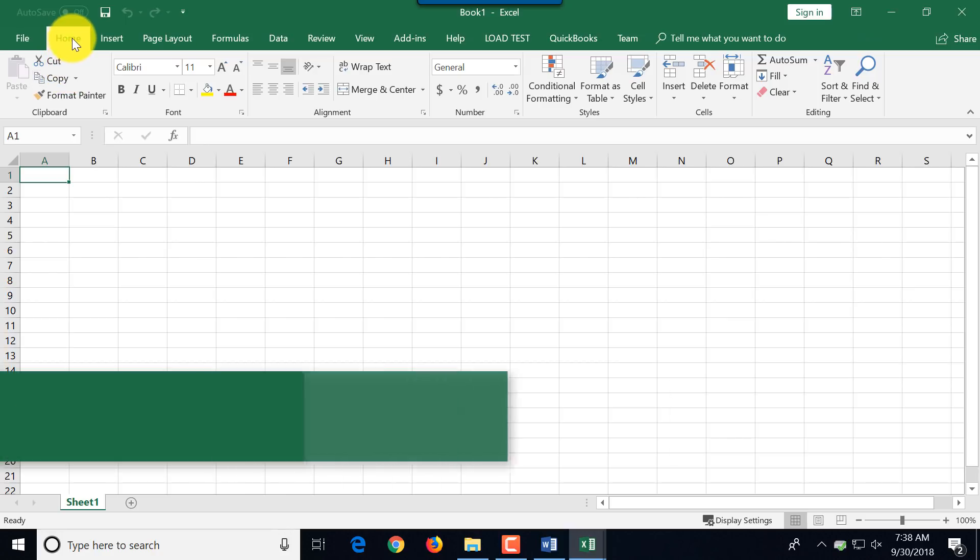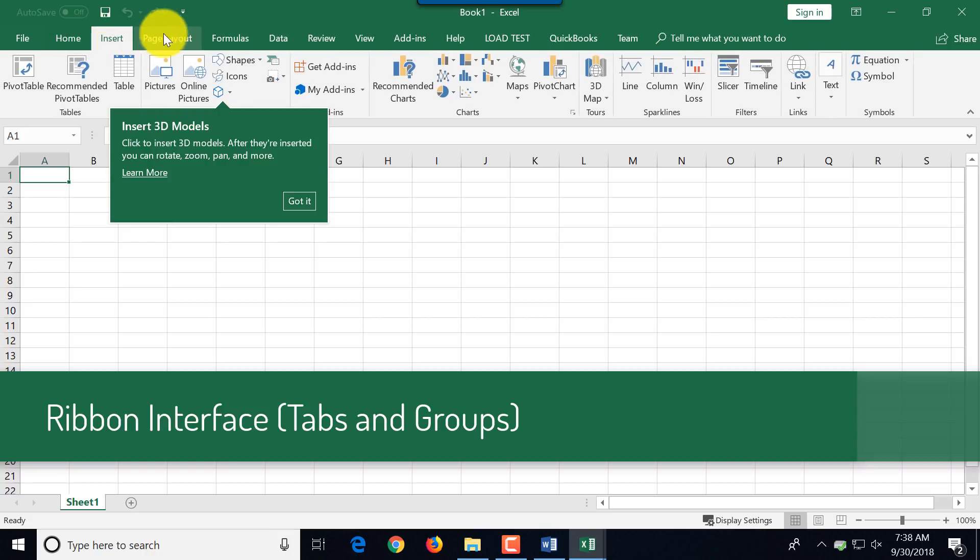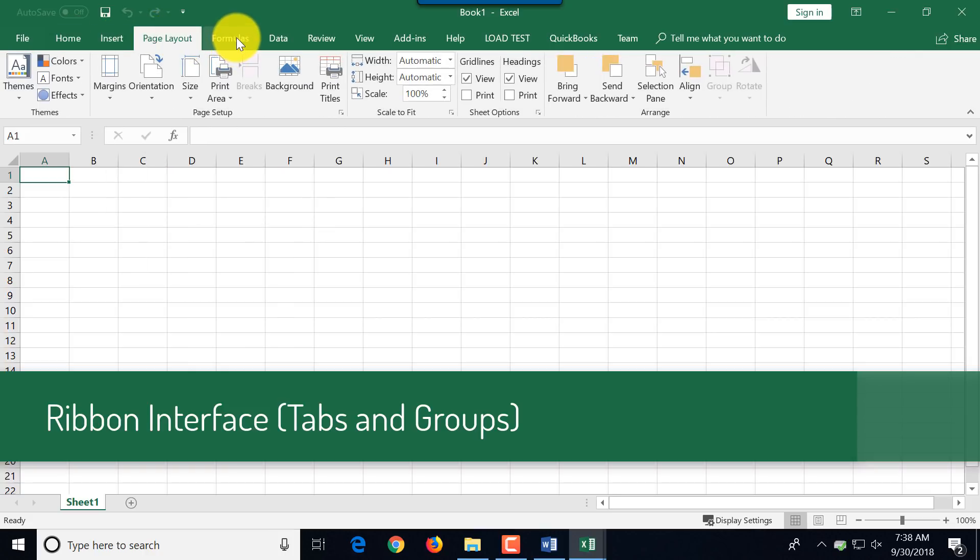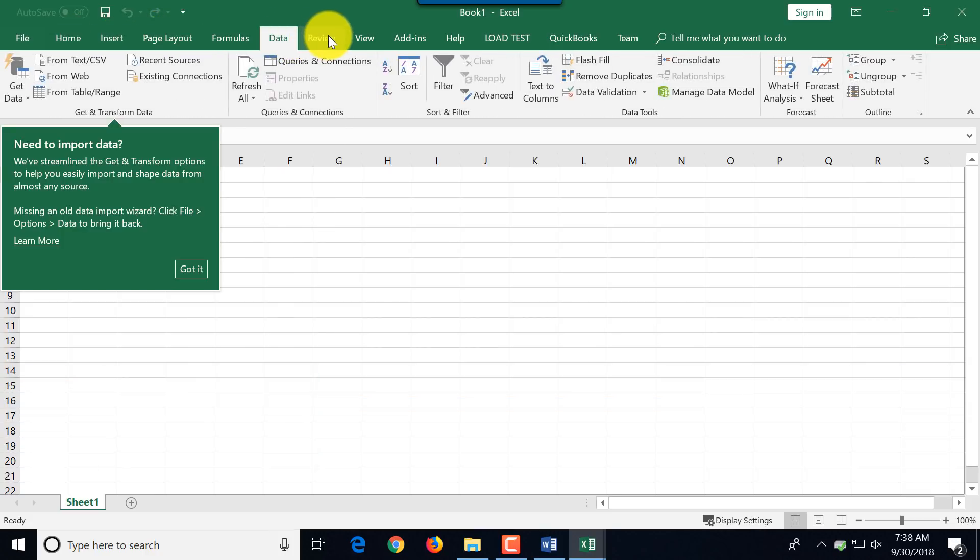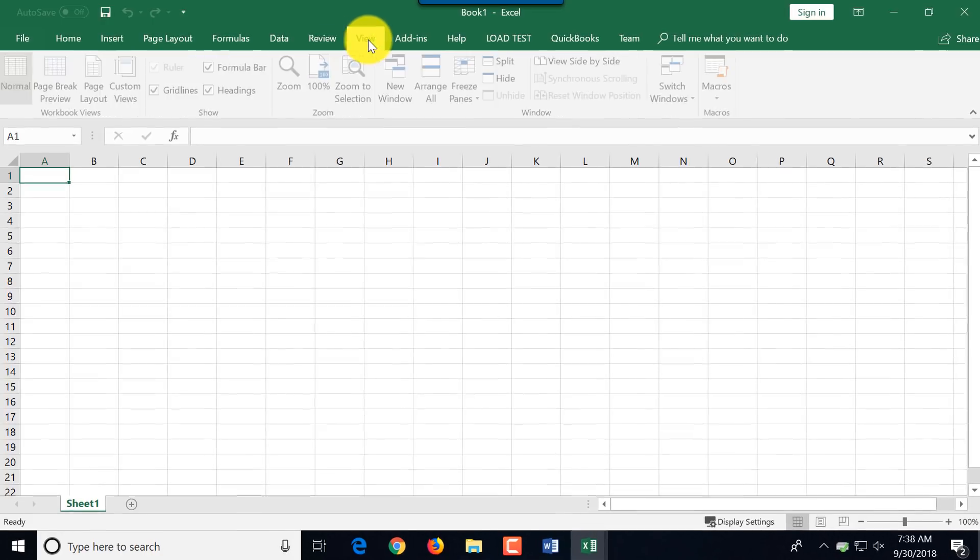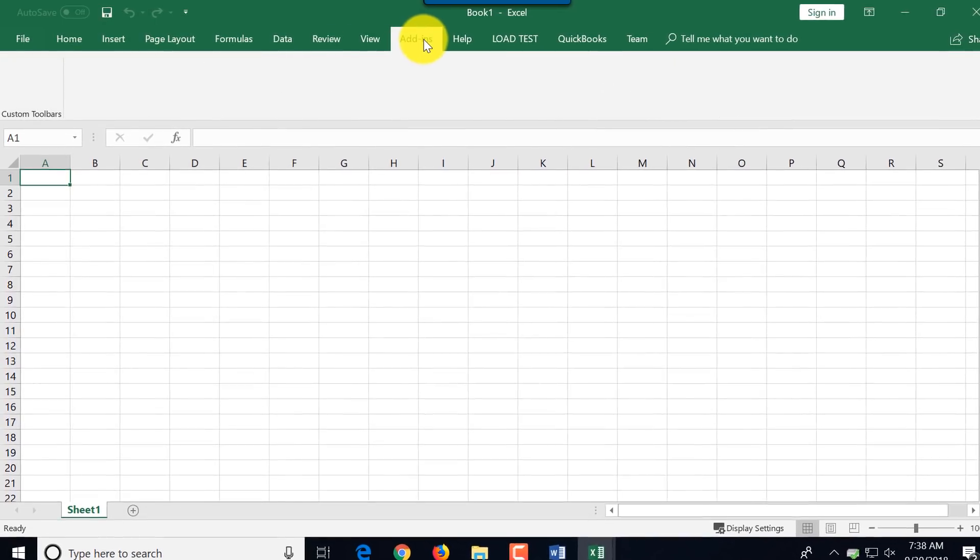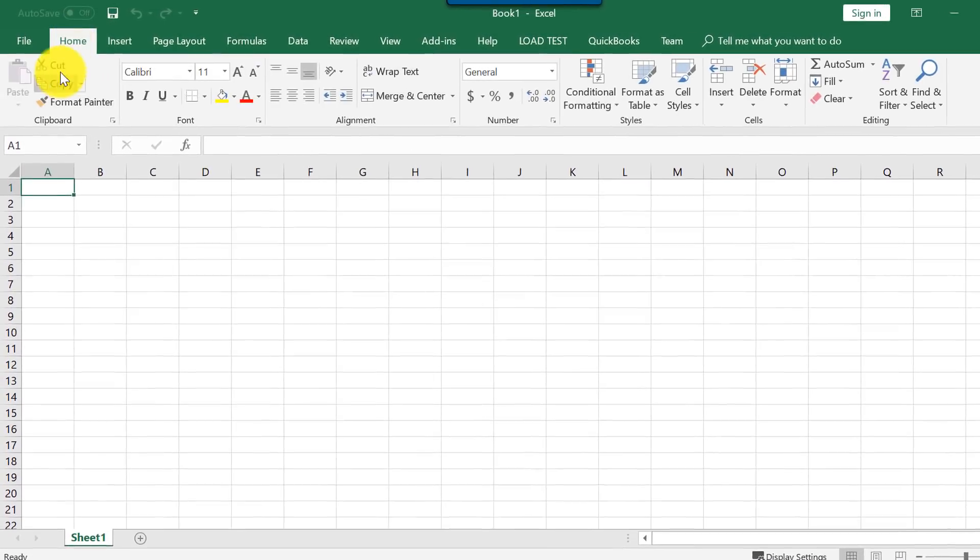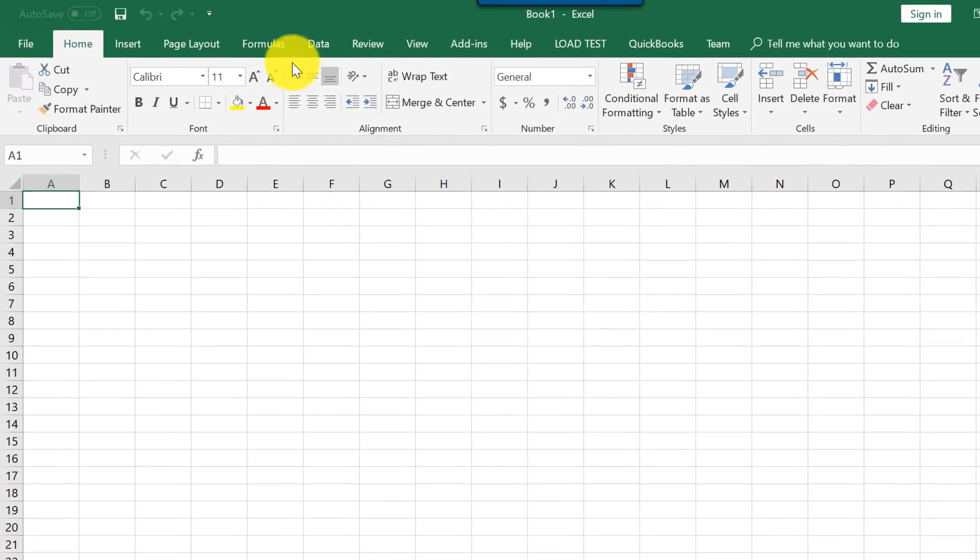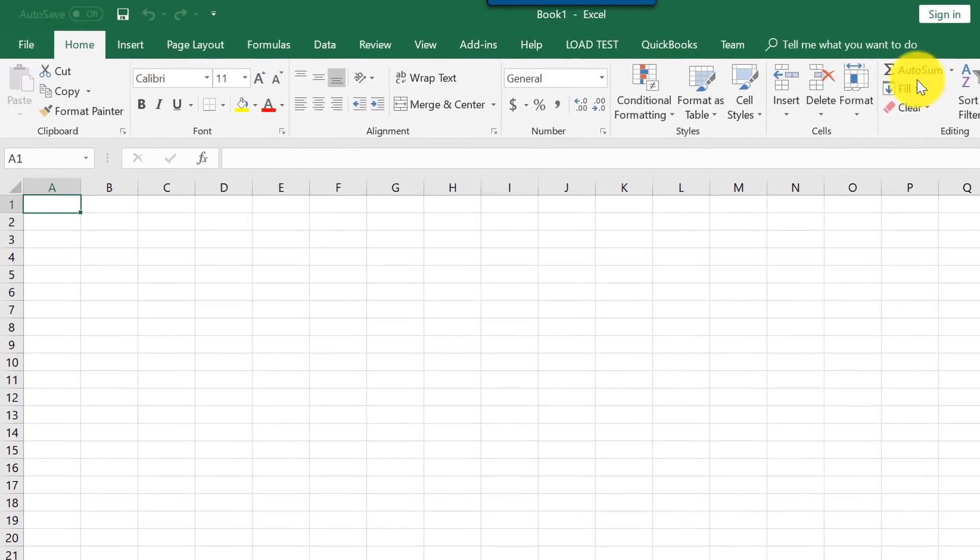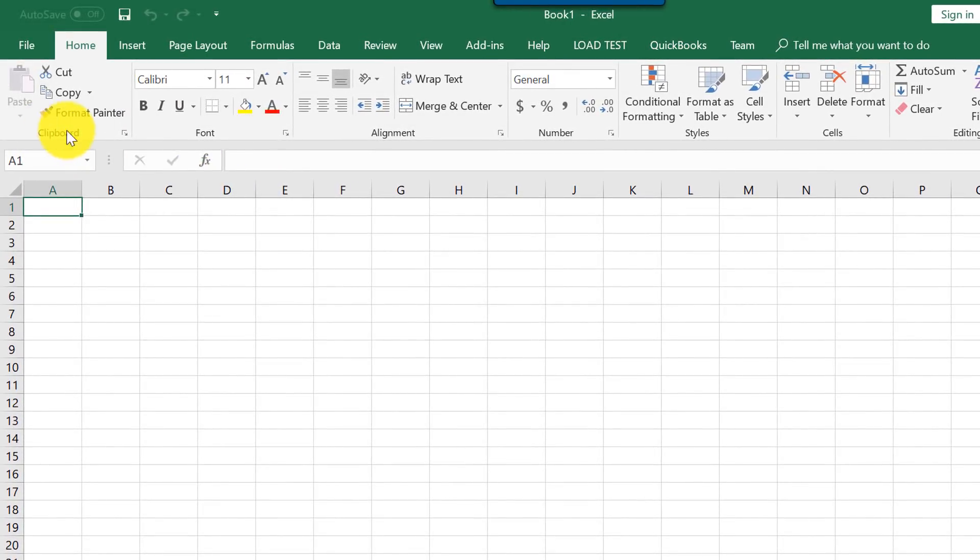Microsoft Excel has what's called a ribbon interface. You can navigate between different tabs and tabs represent different functions for the application. For example, the home tab consists of the most frequently used functions in groups: clipboard is one group, font is another group.